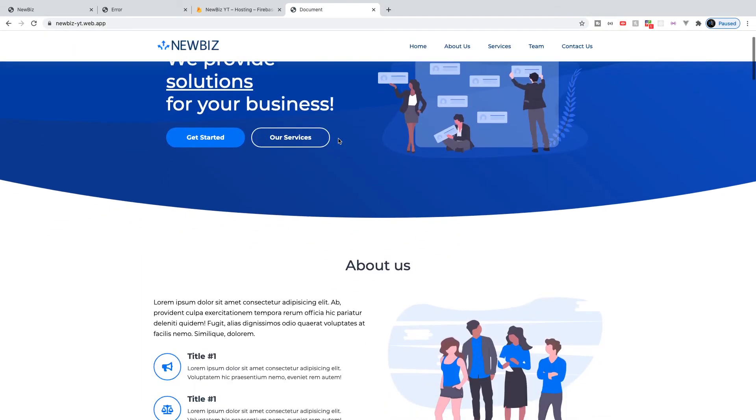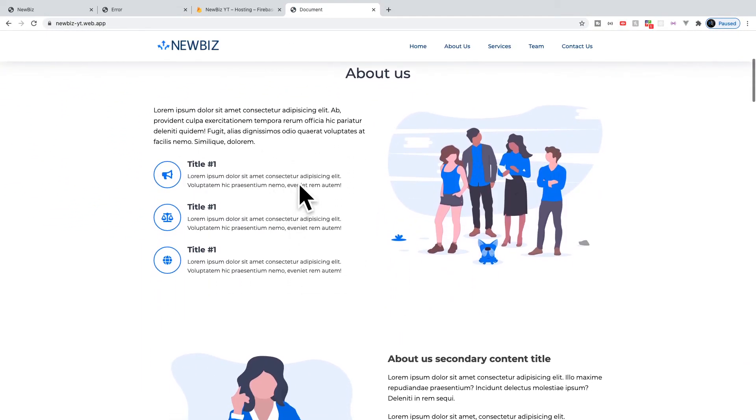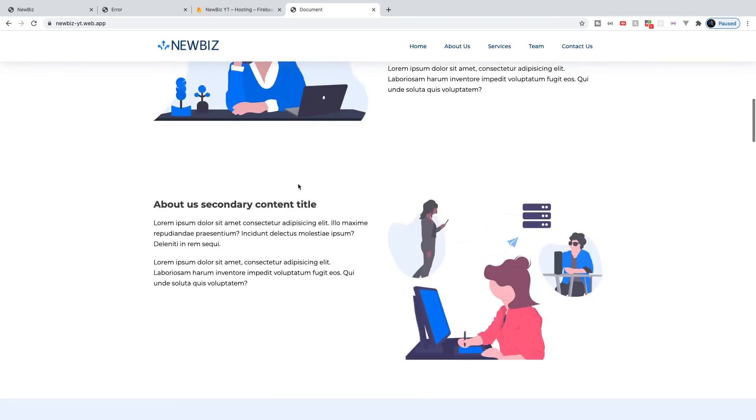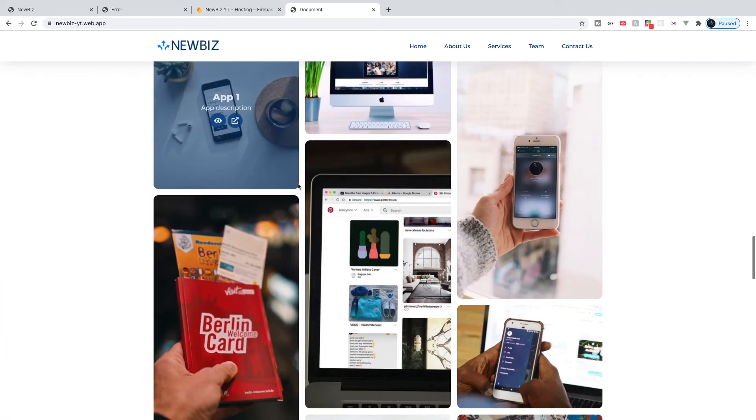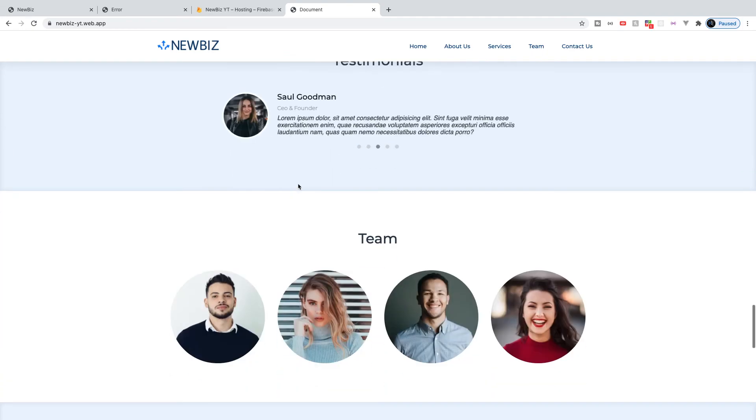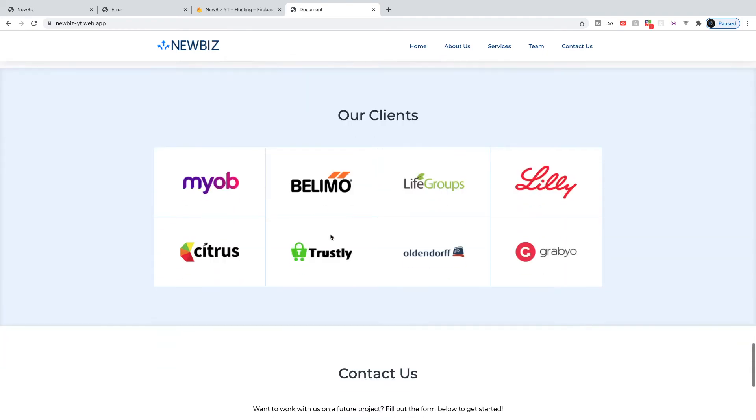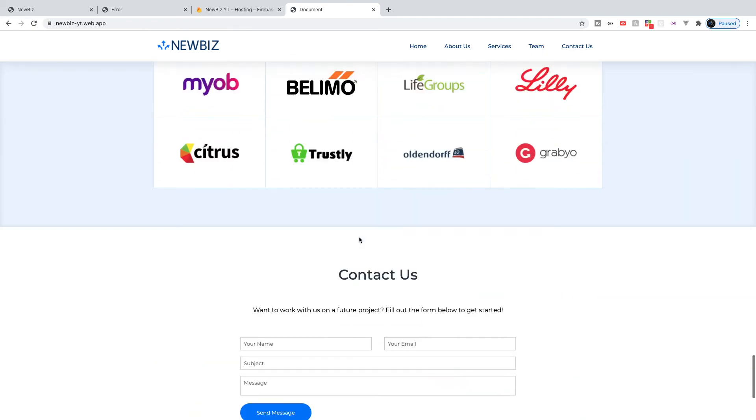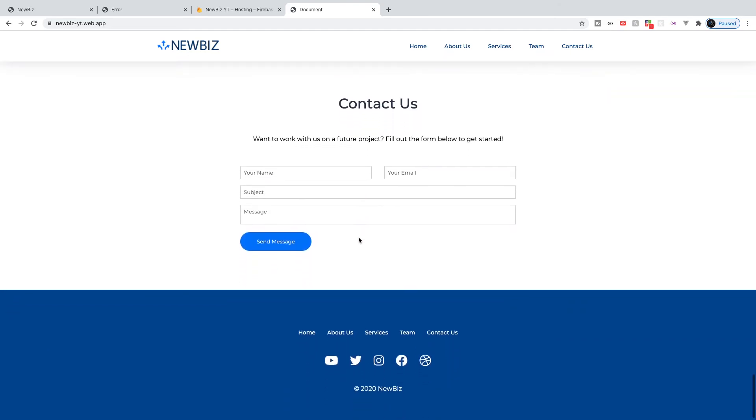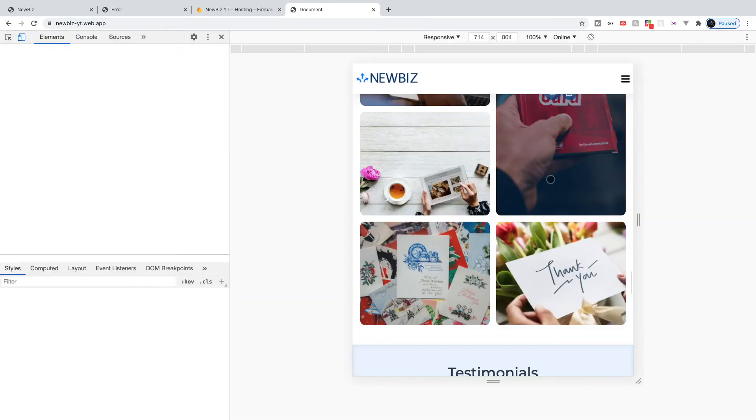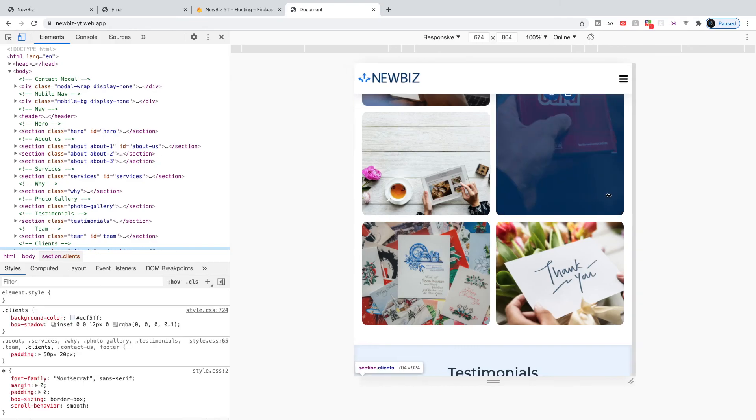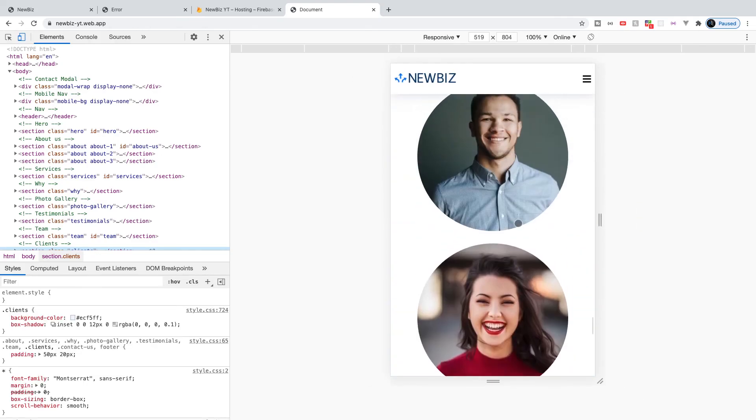So let's go ahead and scroll through here and make sure everything looks great. And it does. Everything's working. Our carousel is still working. All of our hover stuff is working. So everything is imported successfully. And let's just check mobile to make sure everything should be good though. And yep.